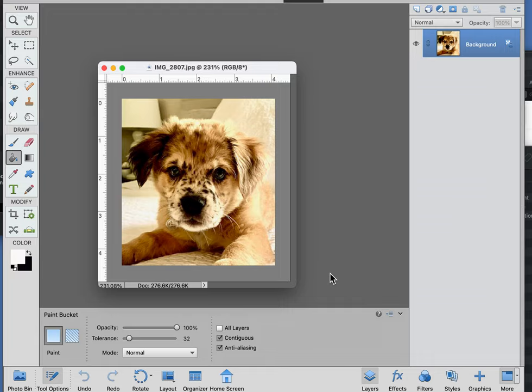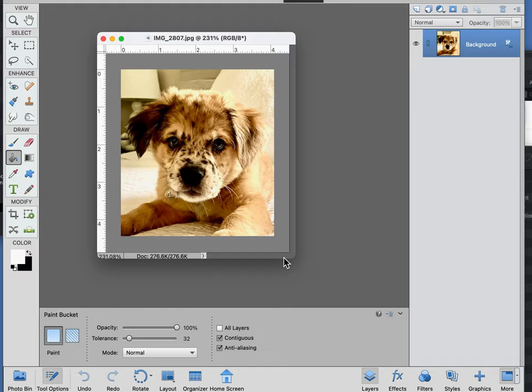On in Photoshop, we're going to select the layer, copy all, and add a new layer.